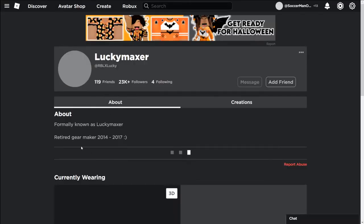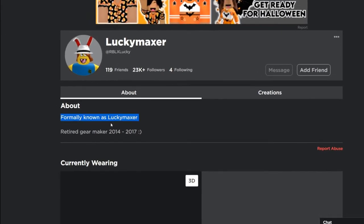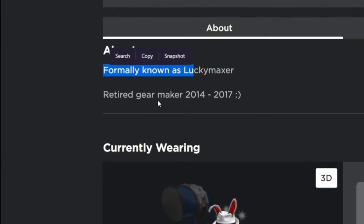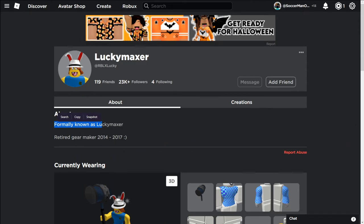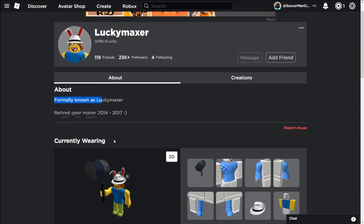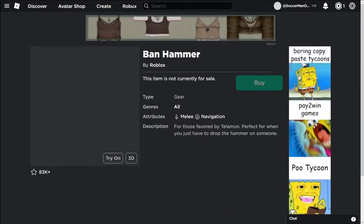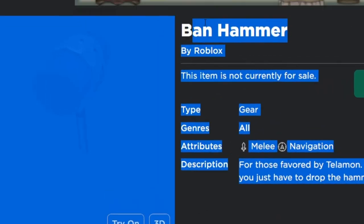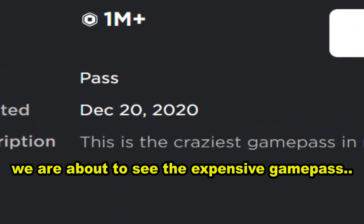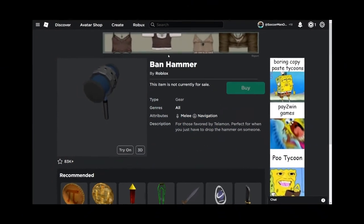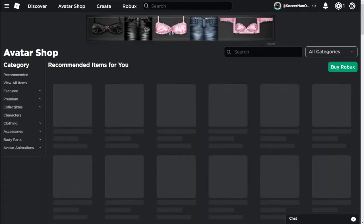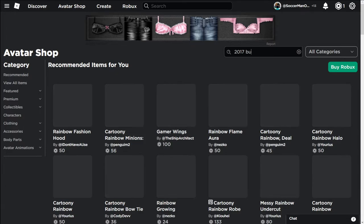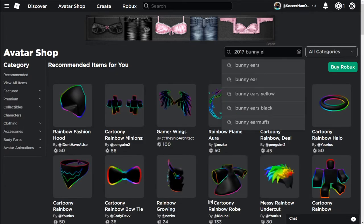I'm gonna click it. Formerly known as Lucky Master, retired gear maker 2014 to 2017. And I think this is his item and he literally has the ban hammer. How does he have the ban hammer?